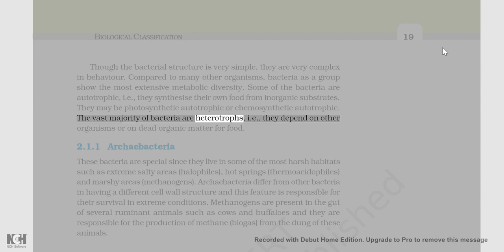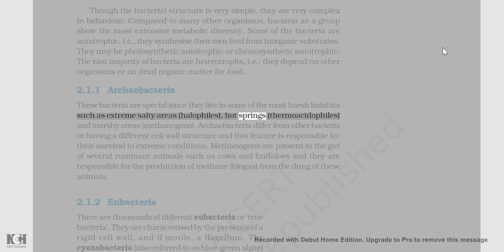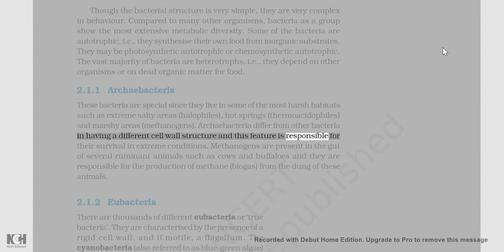2.1.1 Archaebacteria: These bacteria are special since they live in some of the most harsh habitats such as extreme salty areas (halophiles), hot springs (thermoacidophiles), and marshy areas (methanogens). Archaebacteria differ from other bacteria in having a different cell wall structure, and this feature is responsible for their survival in extreme conditions.